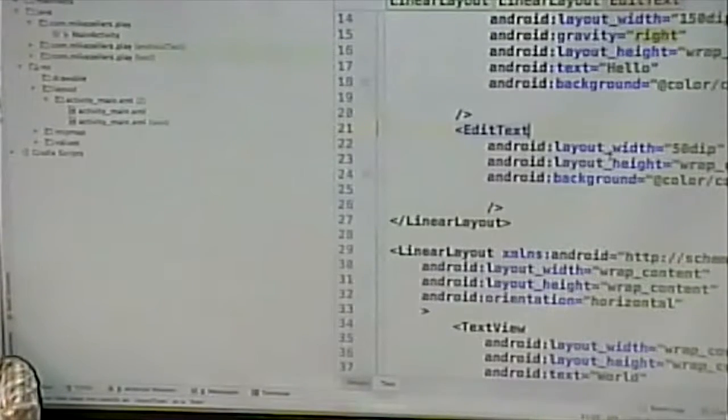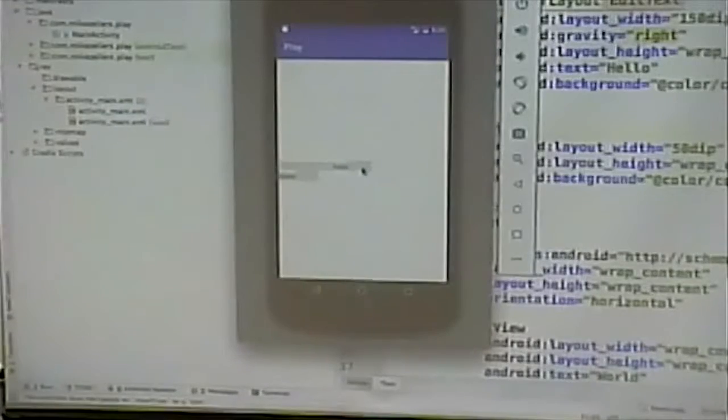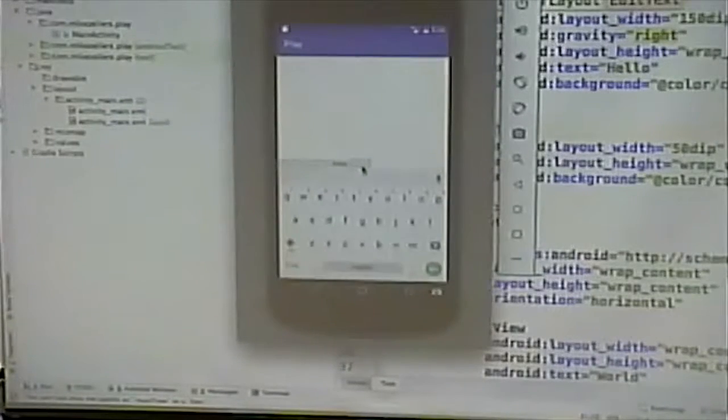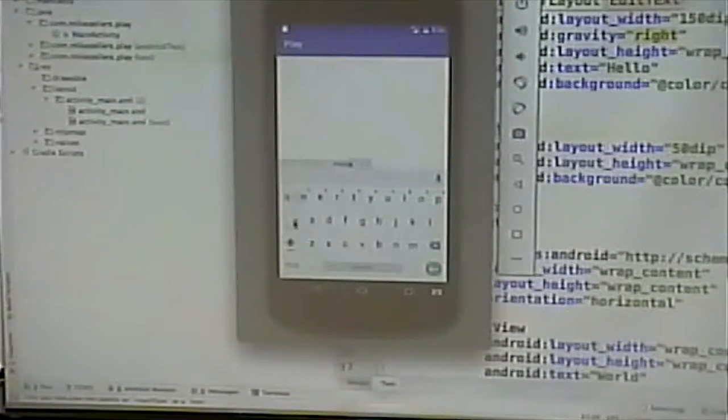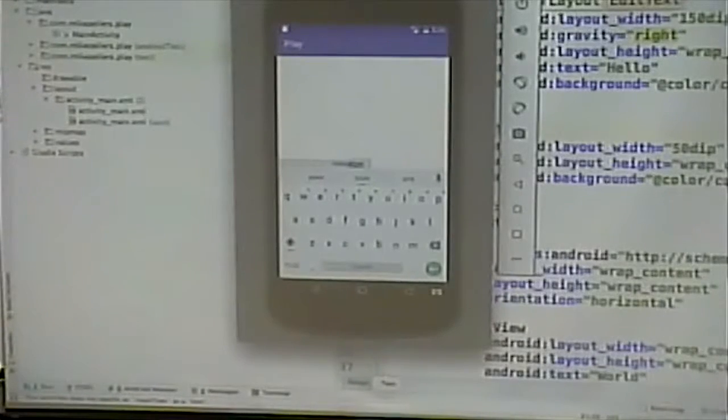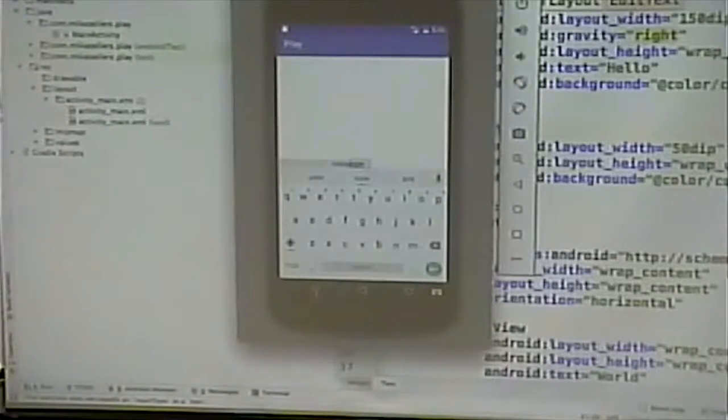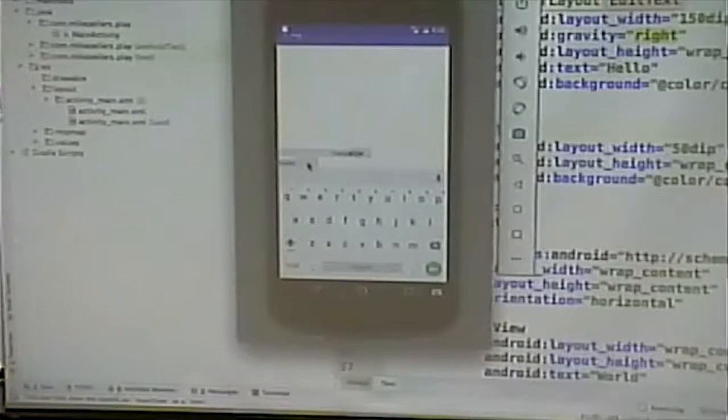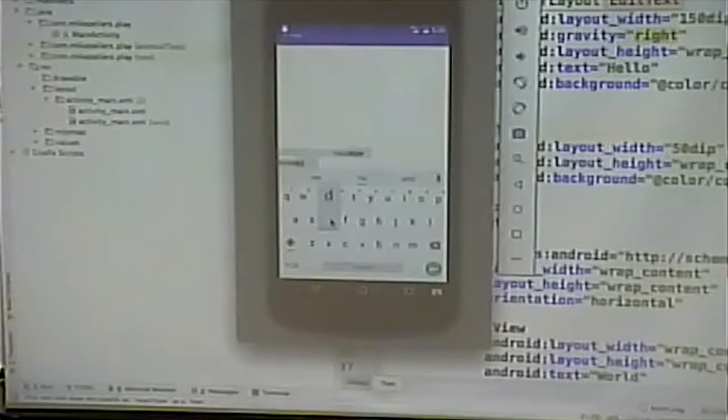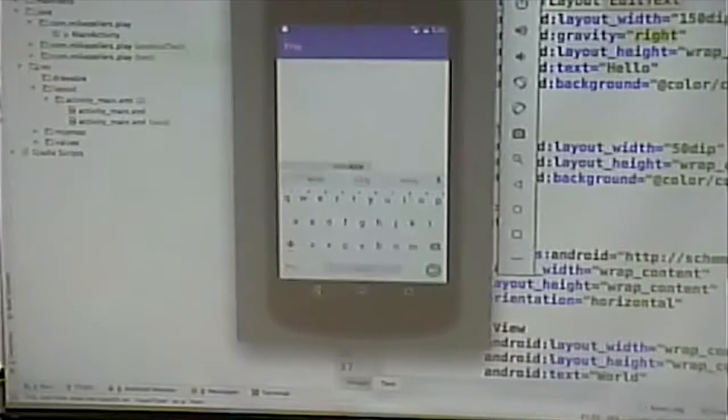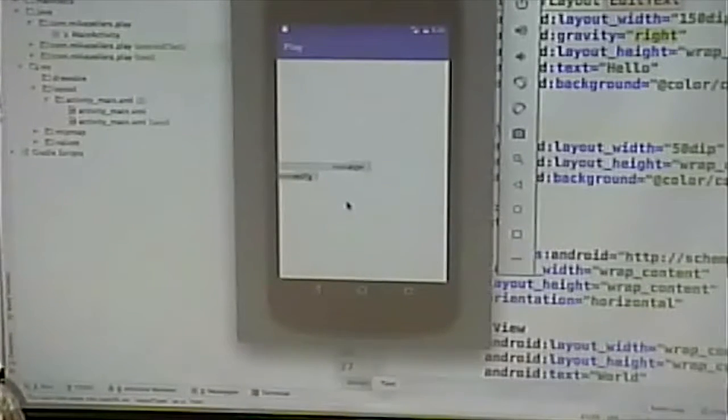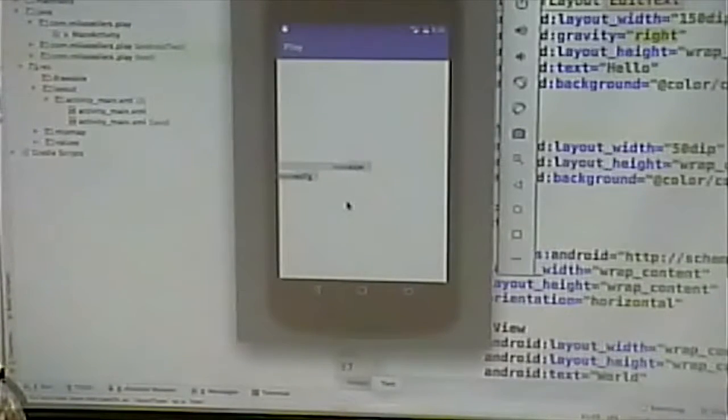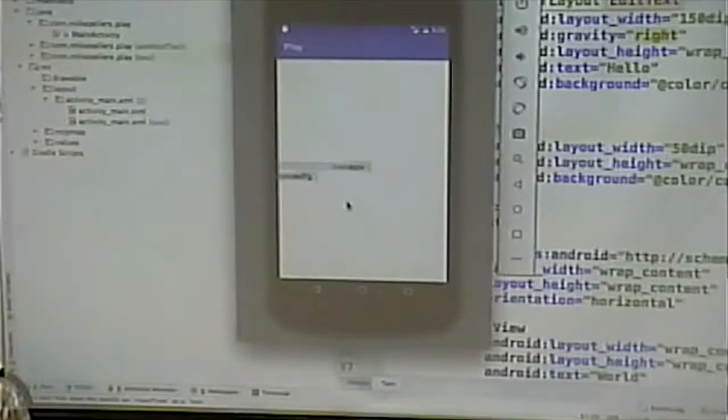Let's make it 150 DIP. And I'm going to say Android Gravity right. What that will do is that will pull the content over to the right of that text view. Notice the word hello in that label is pushed over to the right part of there. Now, the other thing I didn't have working last time was the text box. And, again, I think it was an emulator related issue.